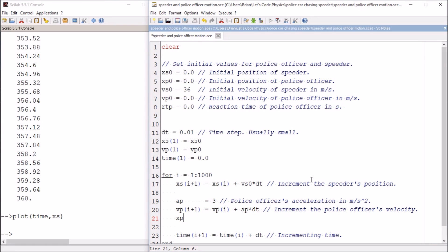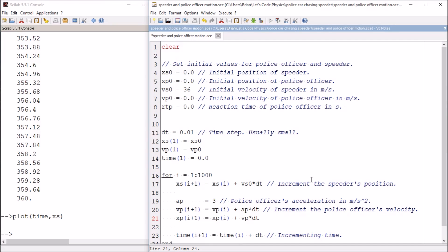That doesn't do a whole lot of good unless we also increment the police officer's position. You notice these equations all look the same. It's the next value equals the previous value plus the rate of change times the time step. Now I need the police officer's velocity. What makes this solution stable is if we use the next value, the value that's just calculated up here.